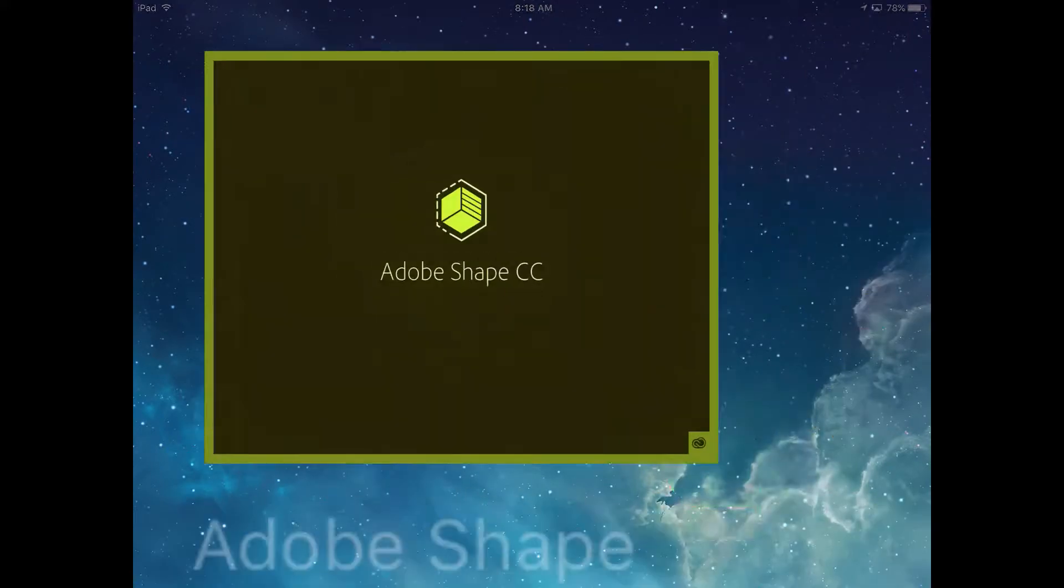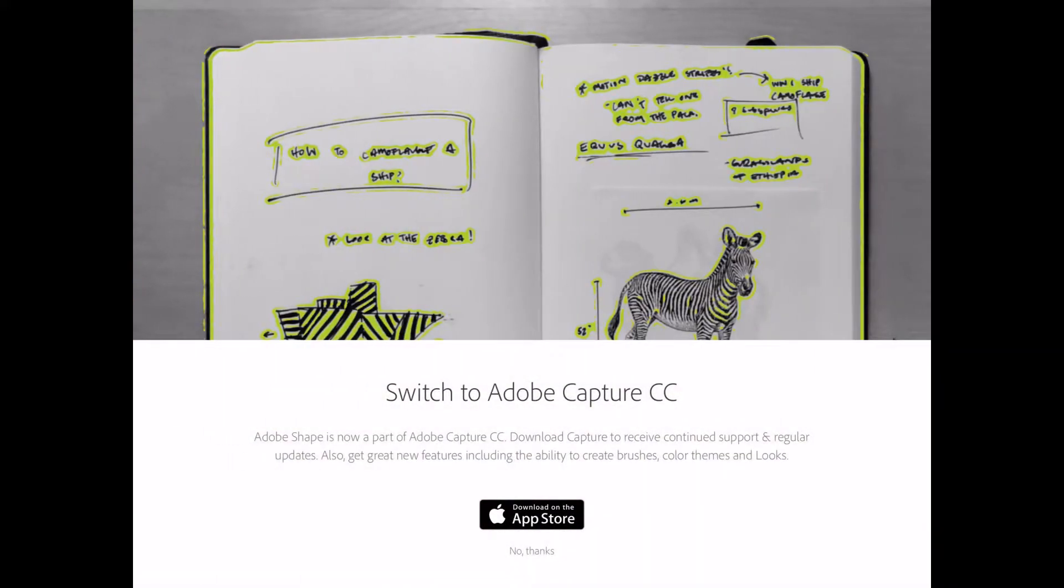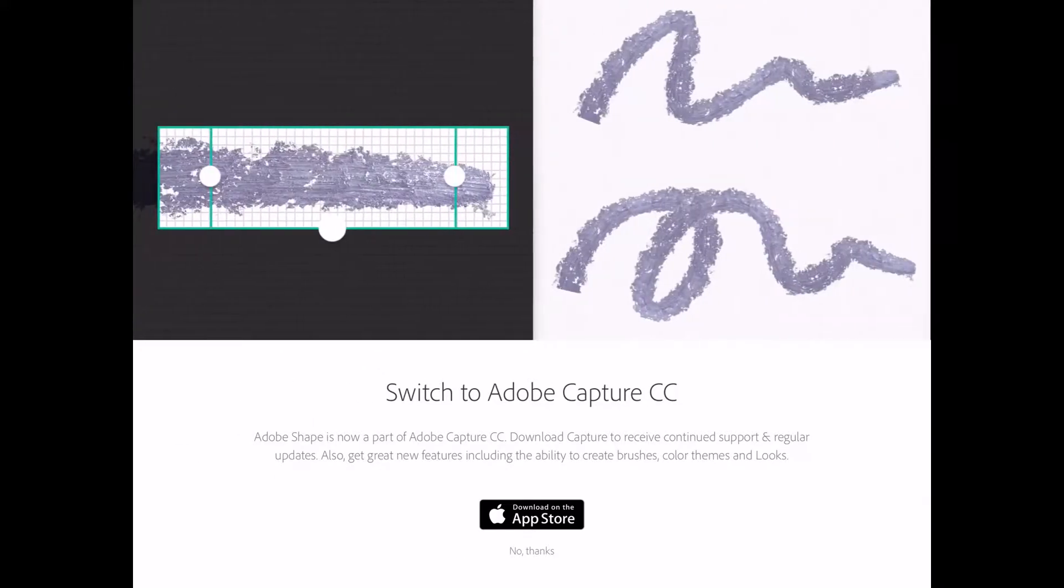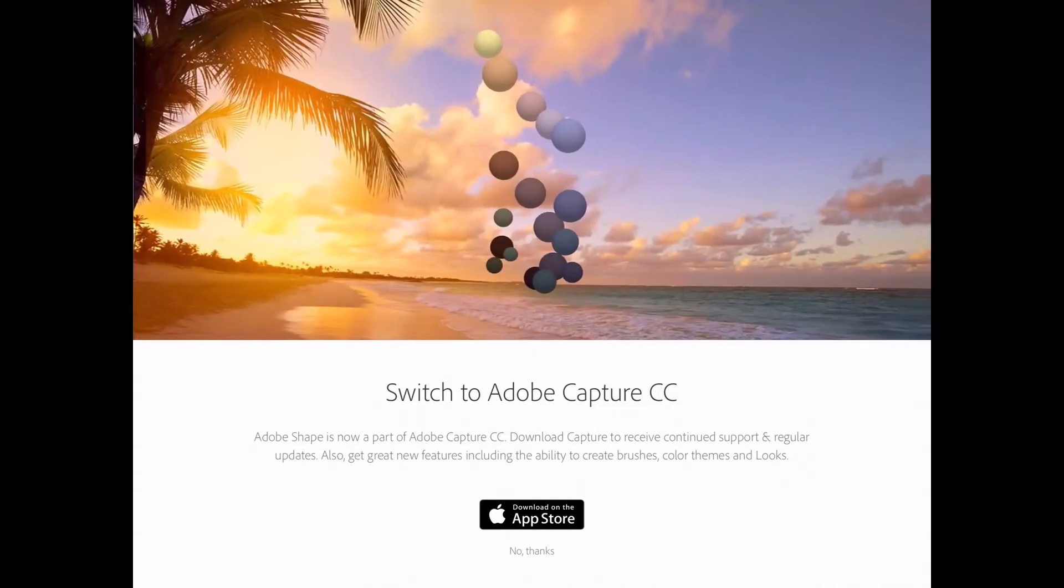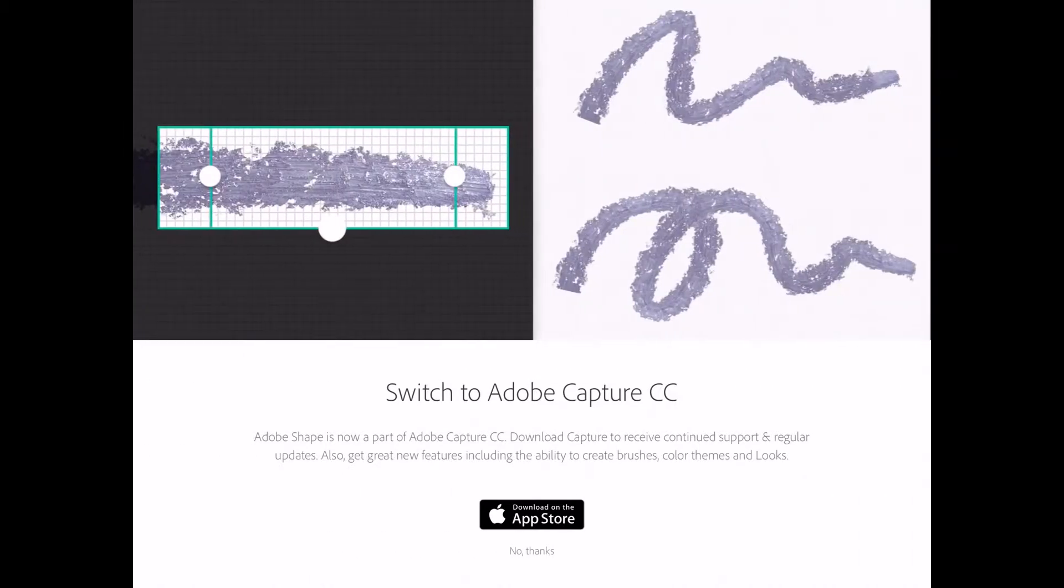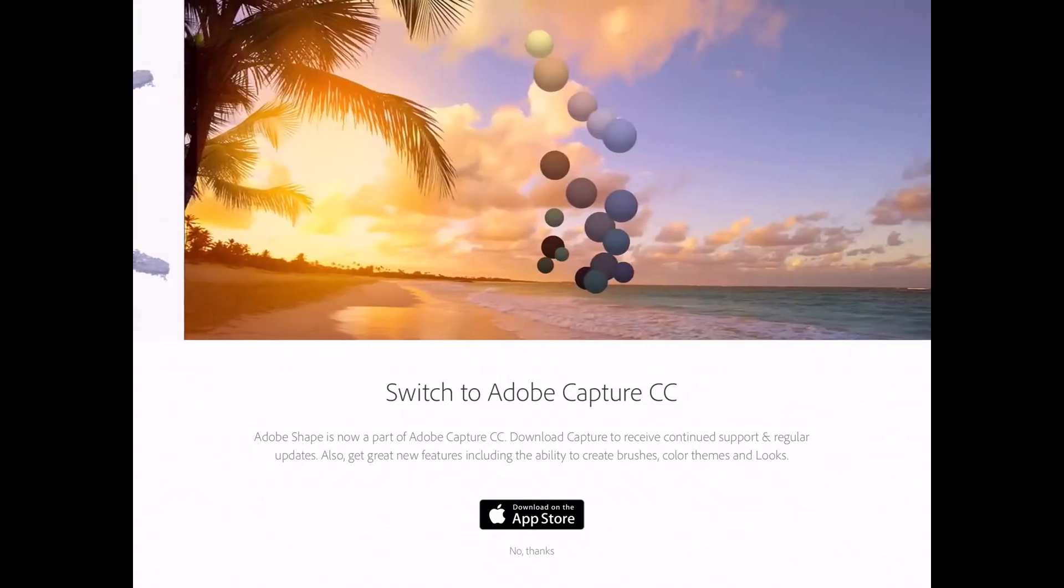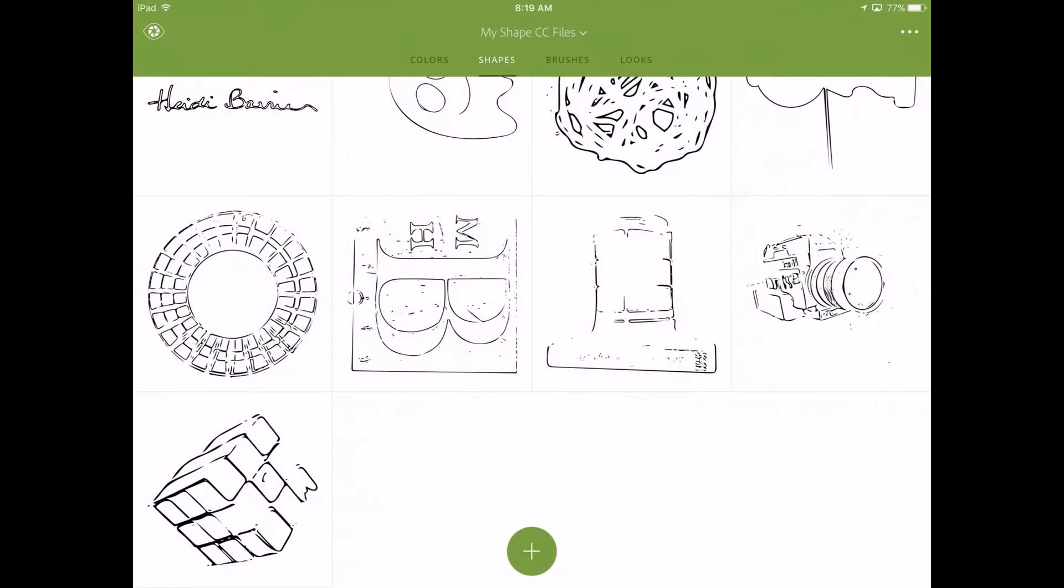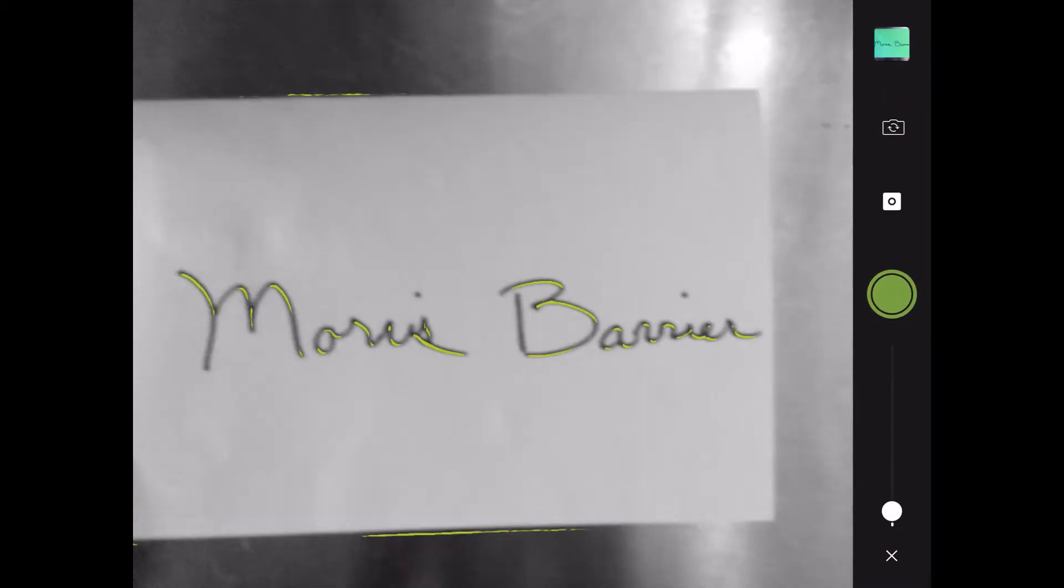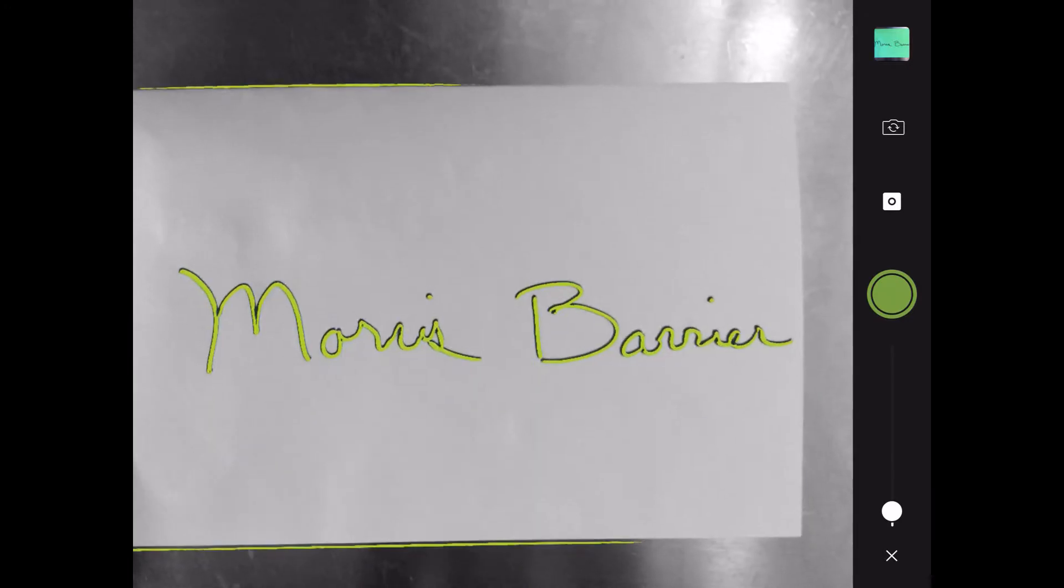You start by launching Adobe Shape once you download it, and the first thing you'll notice is it's going to tell you to switch to Adobe Capture CC. This is a very new development, and if you had it months ago and you never got around to it, I thought I'd just show you all that. You go ahead and launch Adobe Capture CC. But I'm over here in Adobe Shapes right now. You hit the plus sign. Here is my signature that I've written rather sloppily, I must say.